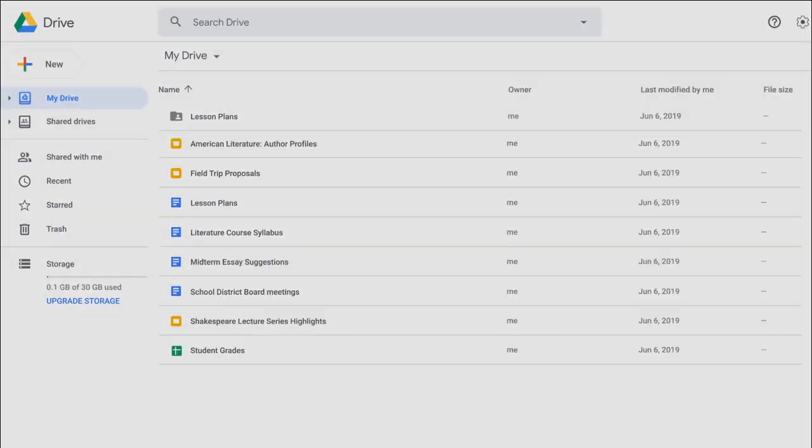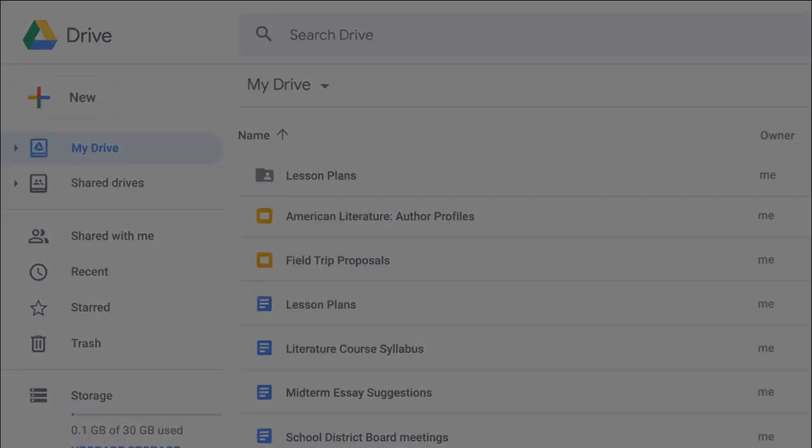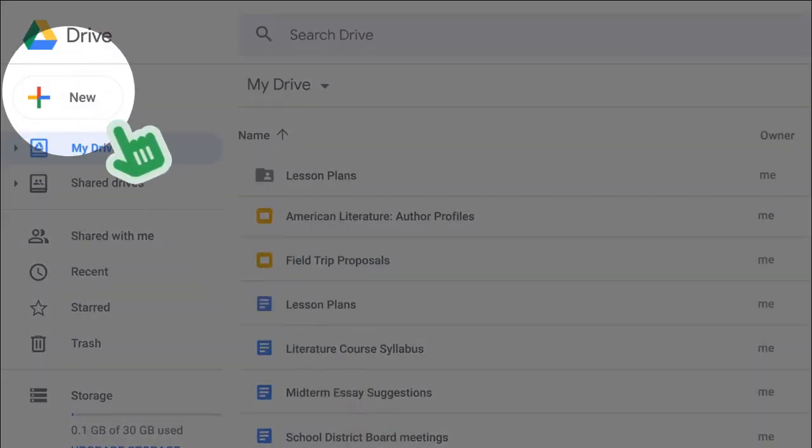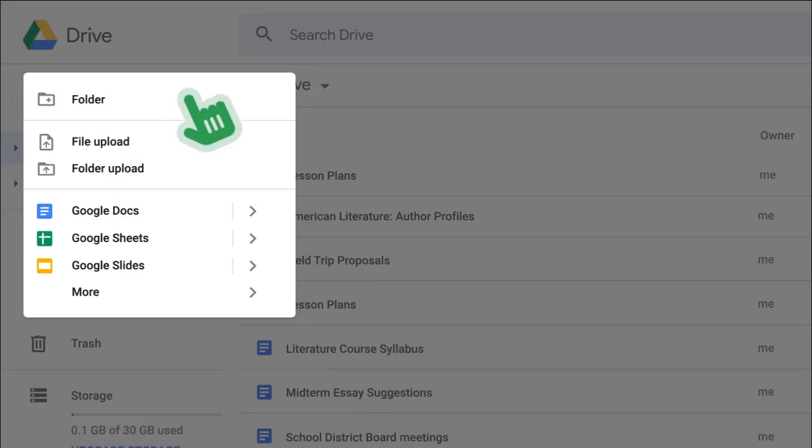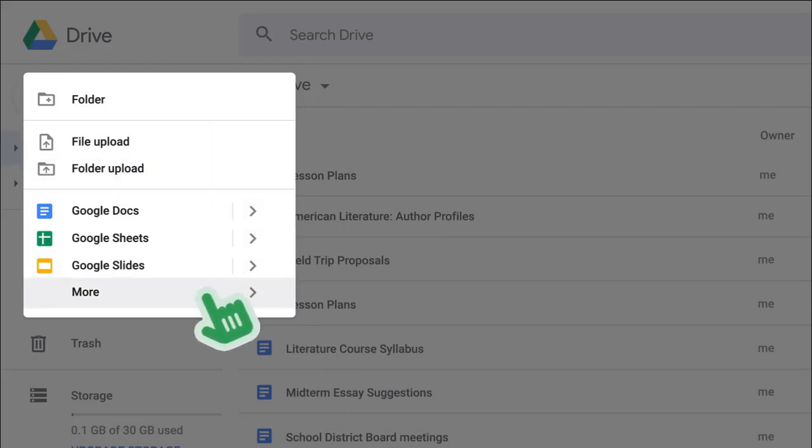To create a new document, click the plus new button. You'll see a list of document types you can create, including Google Docs, Sheets, Slides, and more. You'll learn about these types of Google tools in other lessons.